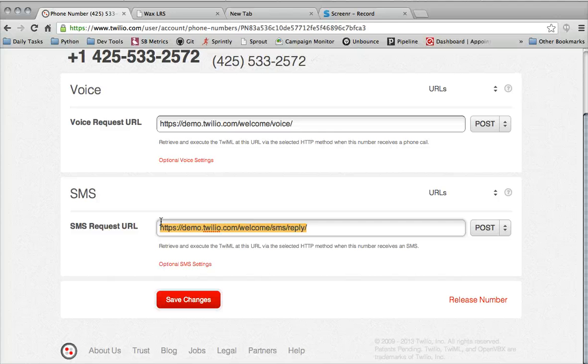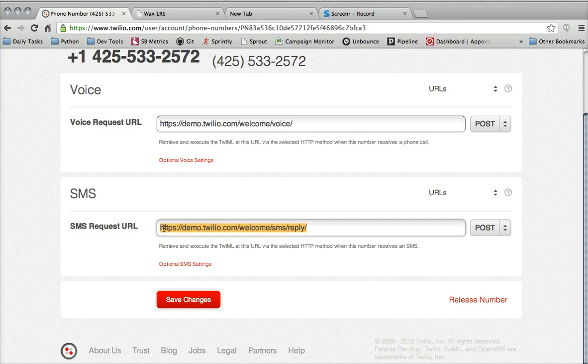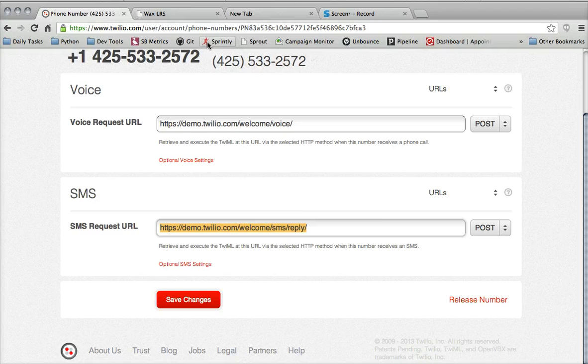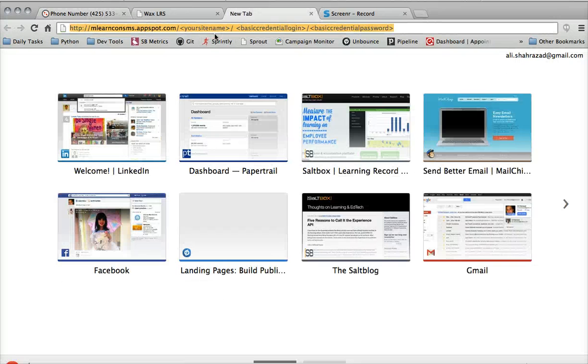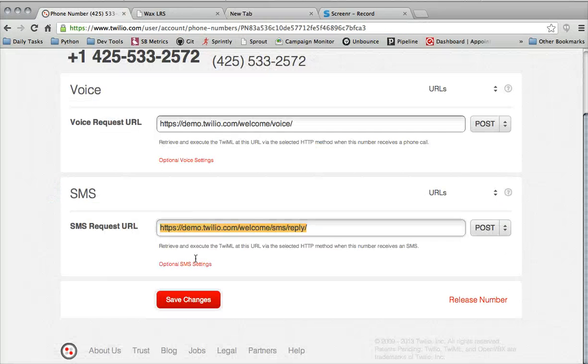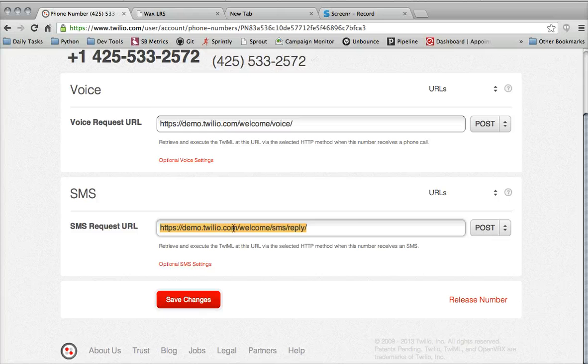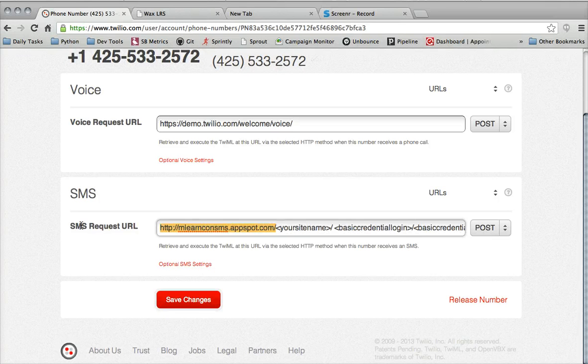What you need to do to set this up to work with your LRS is basically take this URL. I'm just going to paste it in here. You can find this on the guide page as well.